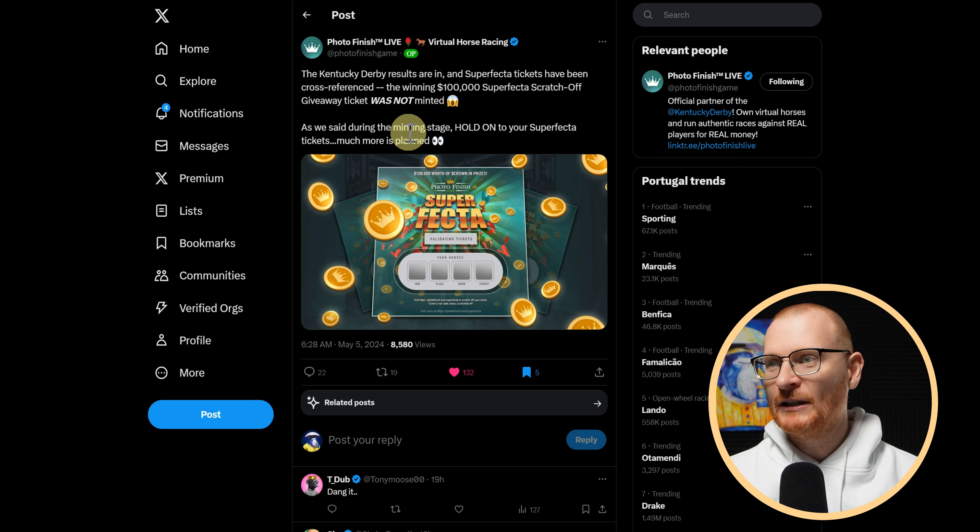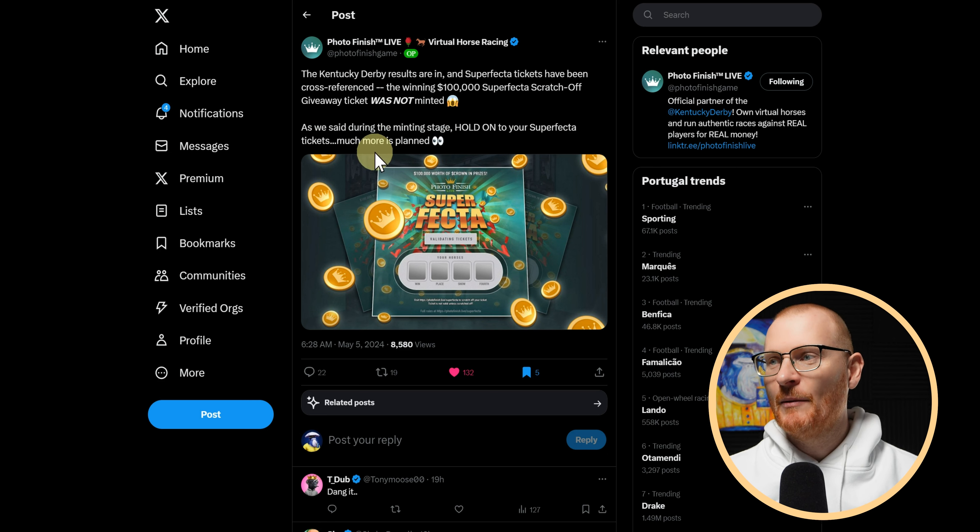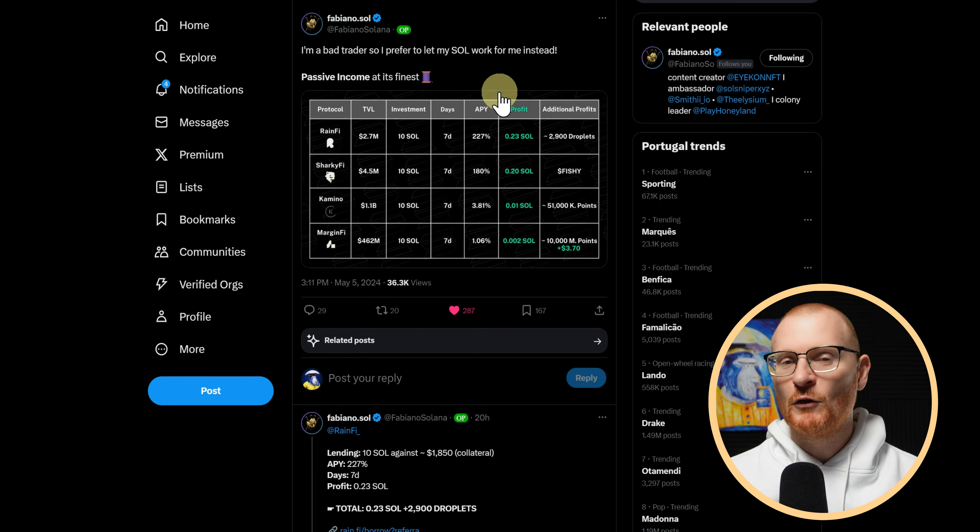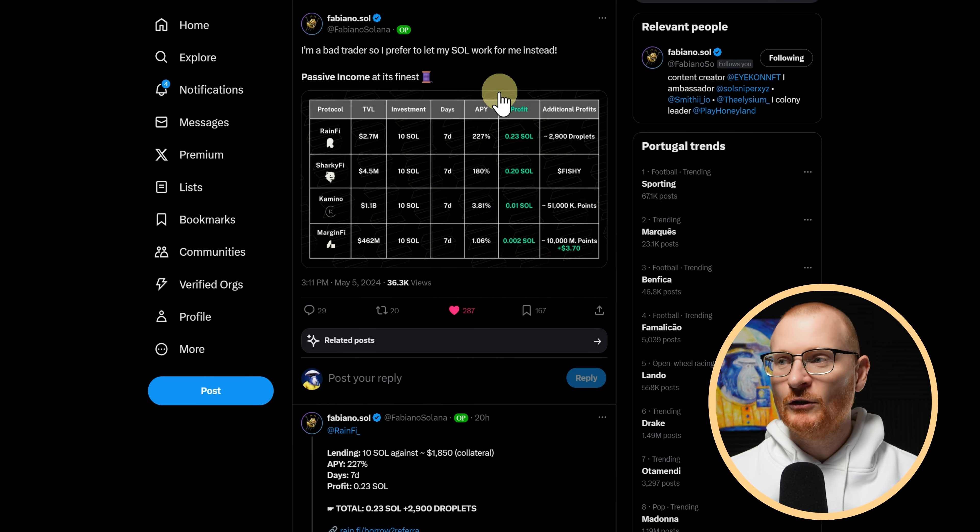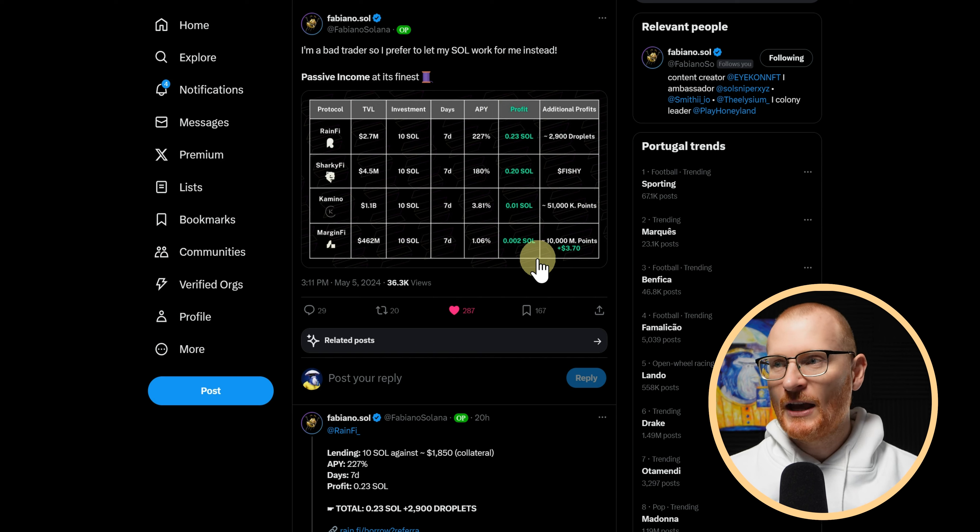Next news: Photo Finish Live. The $100,000 Super Fractor scratch-off giveaway ticket was not minted, unfortunately. It was not minted. So as we said during the minting stage, hold on to your Super Fractor tickets. Much more is planned. No idea, but when I've got some news I'll let you know.